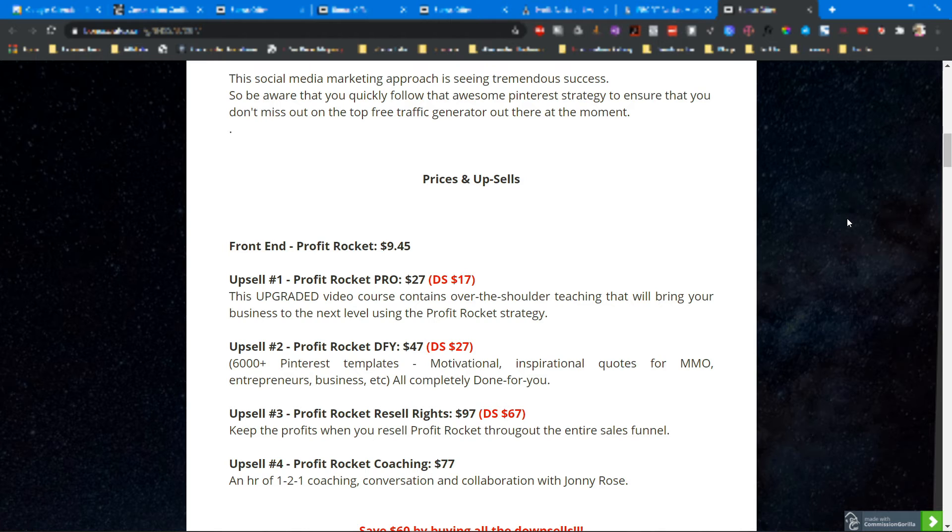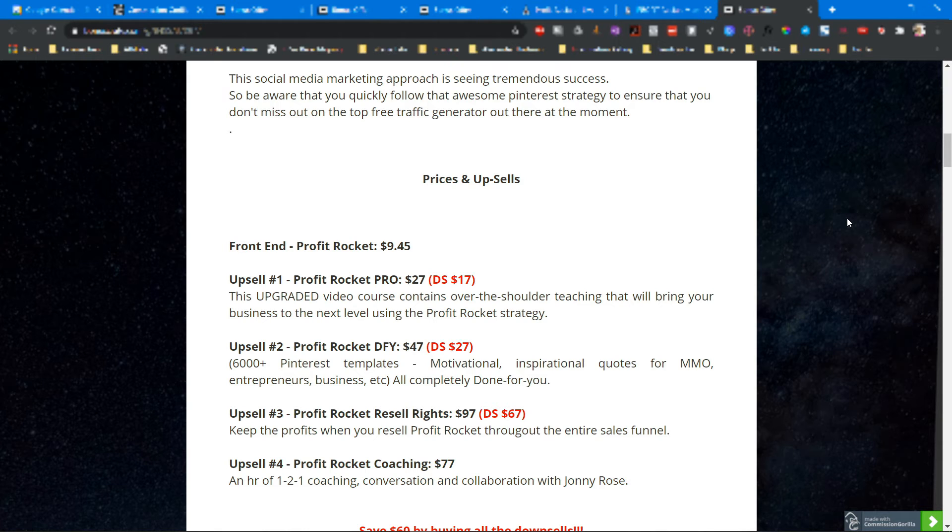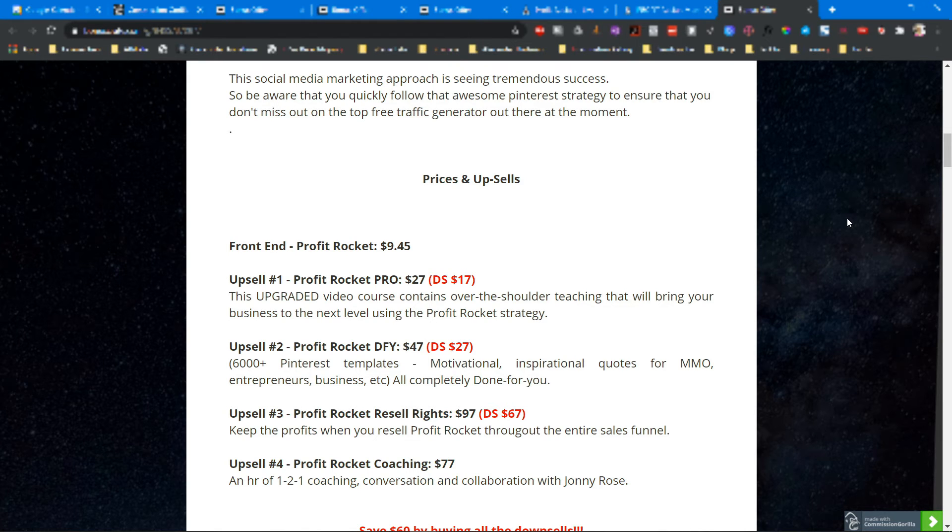Upsell number two: Profit Rocket Done For You at $47, downsell $27. Here you will get 6,000 Pinterest templates - motivational, inspirational quotes for money-making online niches, entrepreneurs, business, etc. All completely done for you.